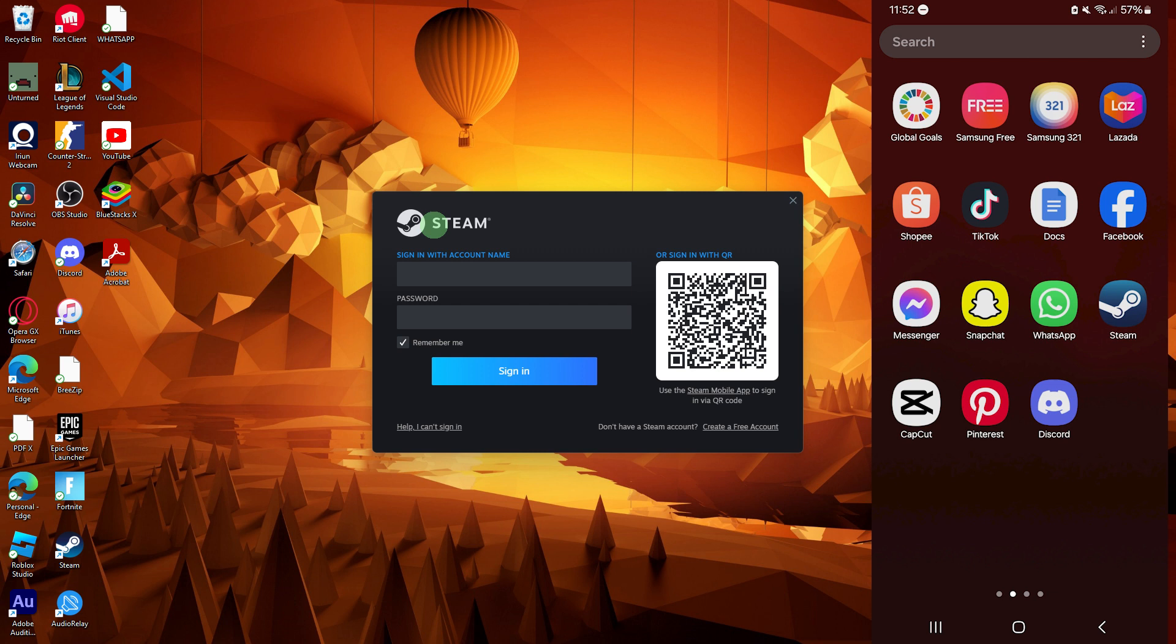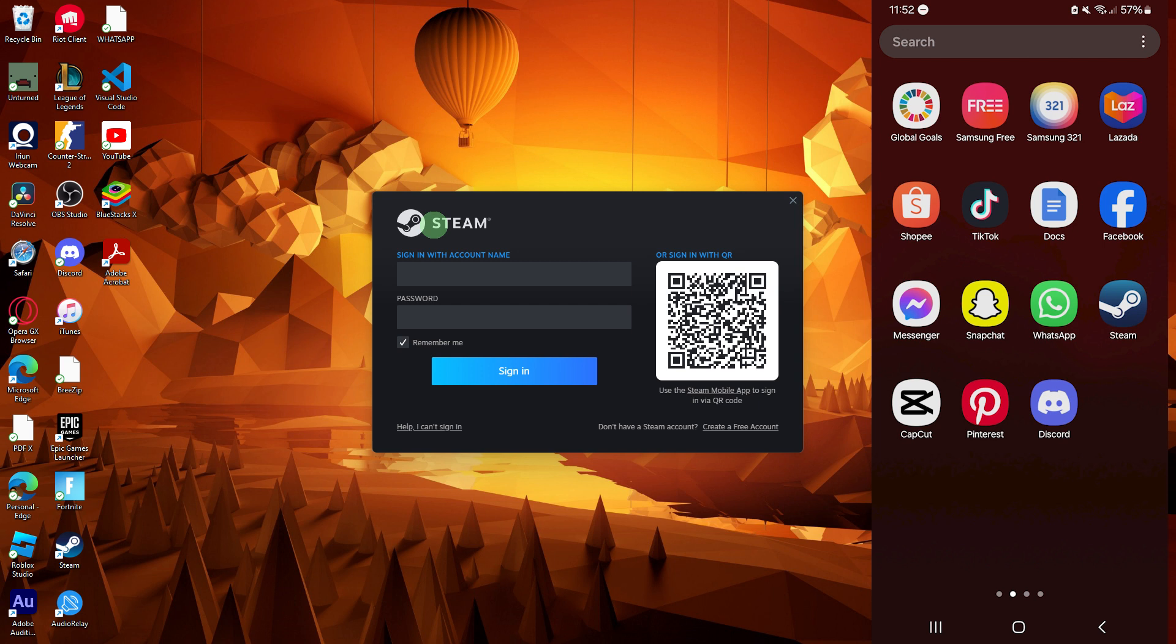As of my last knowledge update, Steam primarily uses traditional username and password authentication for login and it doesn't natively support QR code login. However, Steam Guard, a security feature of Steam, uses QR codes for two-factor authentication to enhance account security.